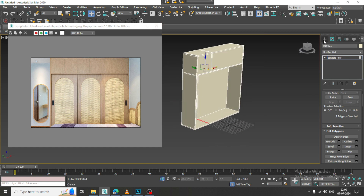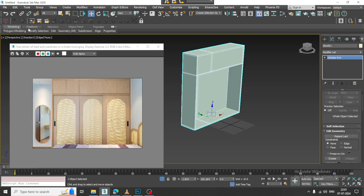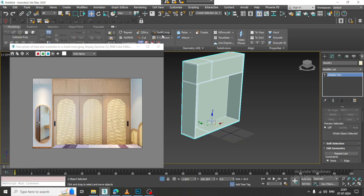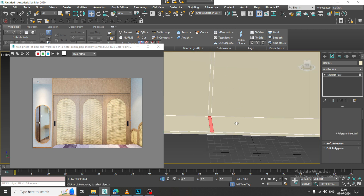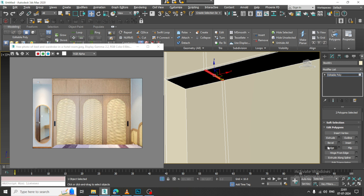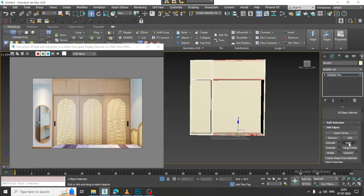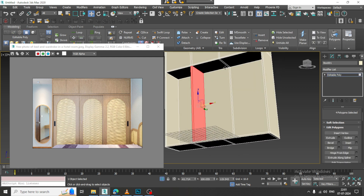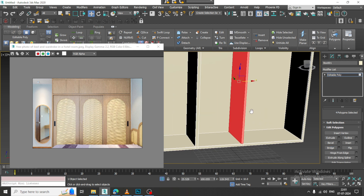I'll put one swift loop here so that would be much easier. Let's bridge this. Again I can put two connects over here, then select this and this and bridge as required.